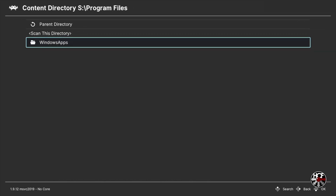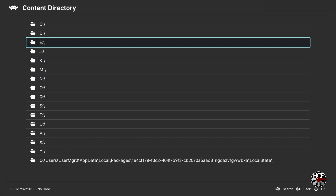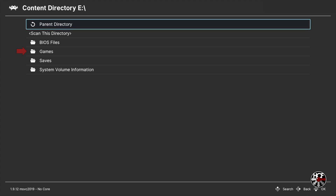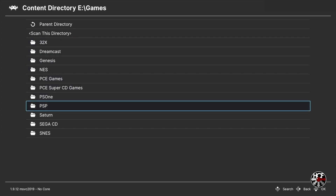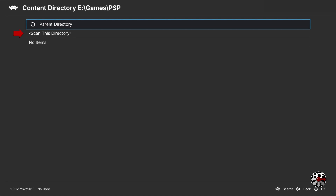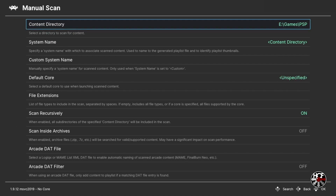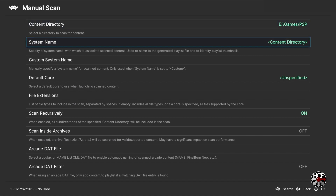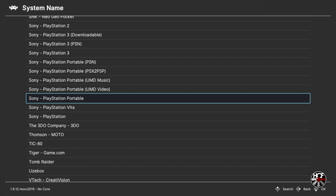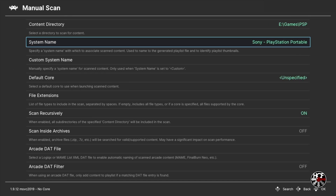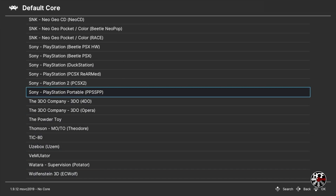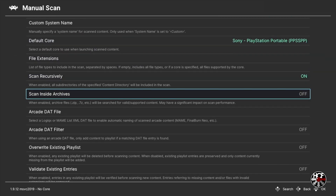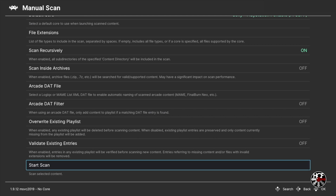Since I saved my games on a flash drive, I'm going to navigate to the E drive and press A. Within the E drive, press A on the games folder, then press A on the PSP folder. Scroll down to Scan This Directory and press A. Next, back on the Manual Scan menu, scroll down to System Name, press A, and scroll up to select Sony PlayStation Portable. Then scroll down to Select Core, press A, scroll up to Sony PlayStation Portable PPSSPP and press A. Scroll down to Start Scan and press A.